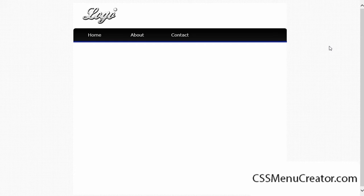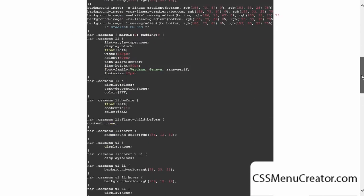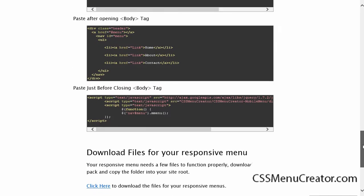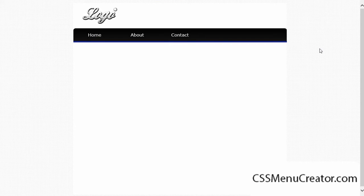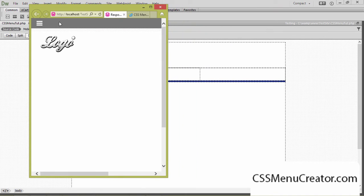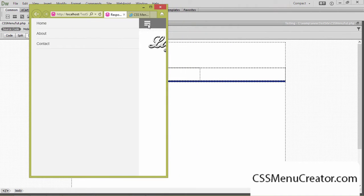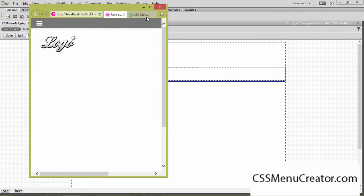Welcome to this video tutorial brought to you by cssmenucreator.com. Today I'm going to be showing you how to create your own custom responsive CSS menus, and demonstrating how easy it is for you to incorporate the menus into your own existing website layouts using a web editor of your choice.